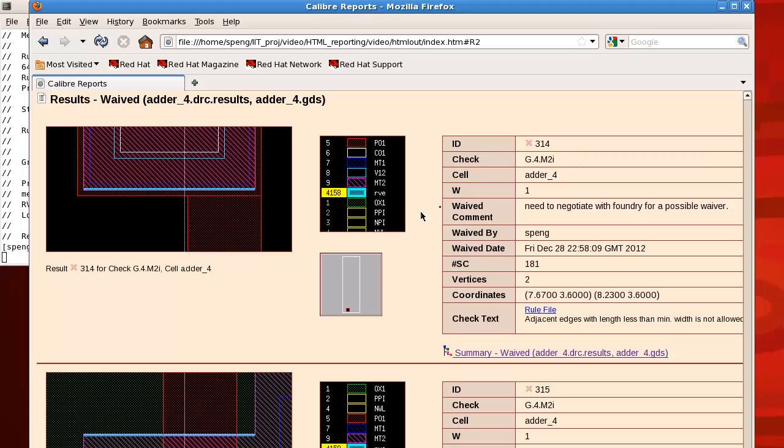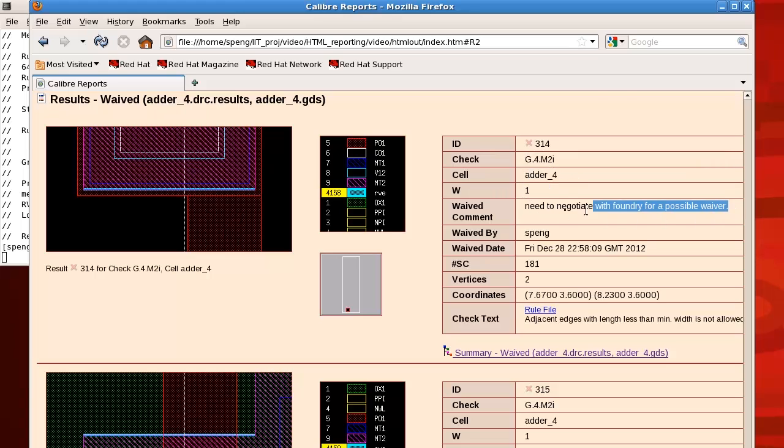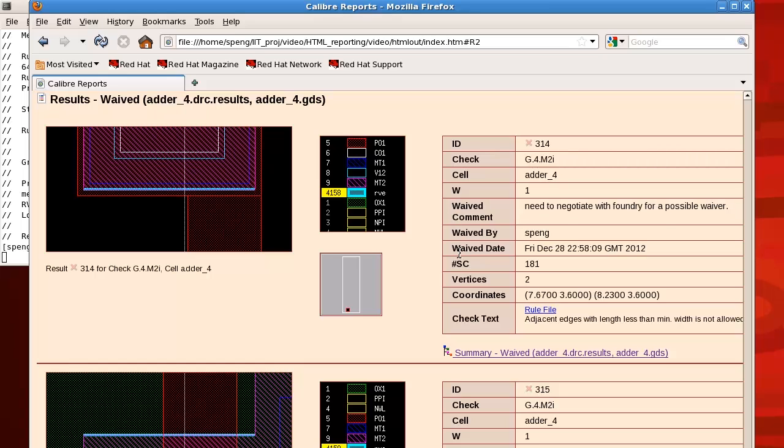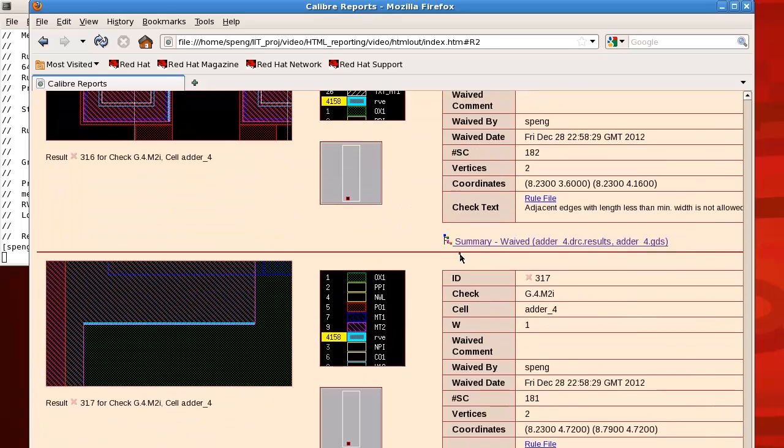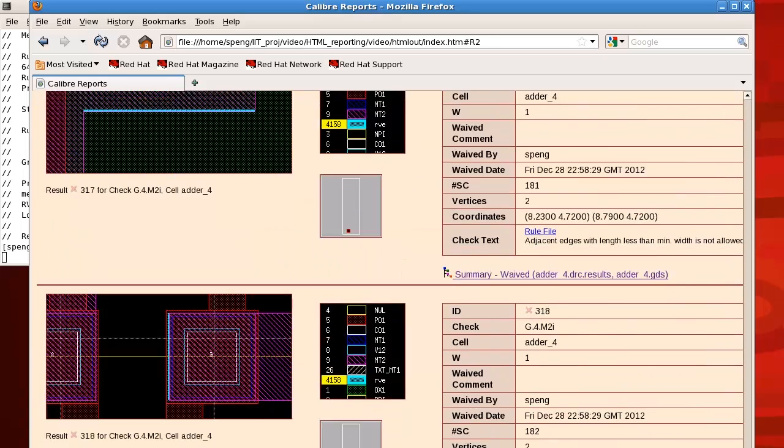On the right-hand side is a result table. It contains more detailed information about your waiver such as checks and what cell it's in. It also has the waived comment I just put in the RV section. And it will be the same format for all my 11 waivers.